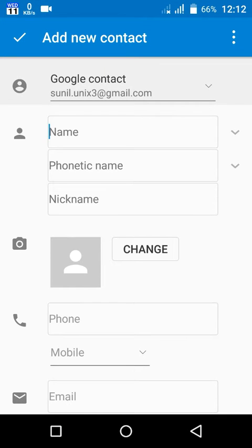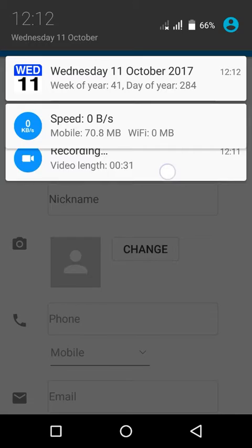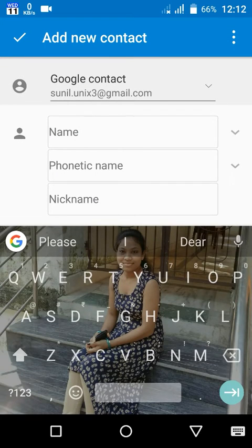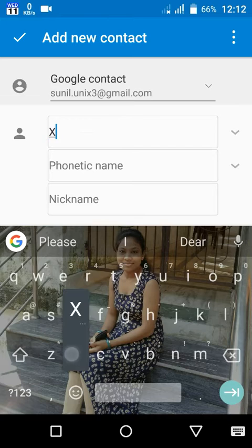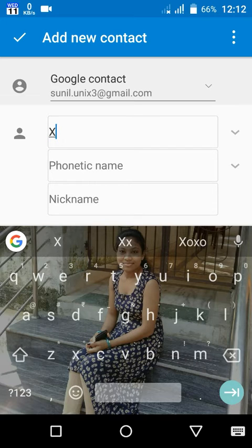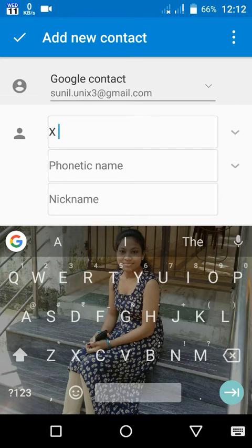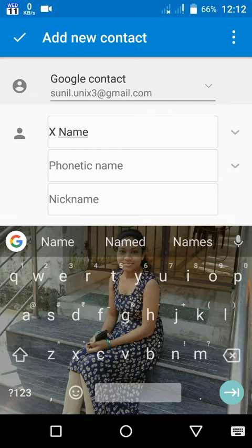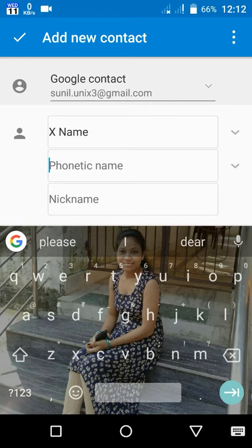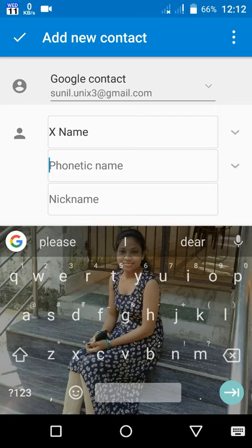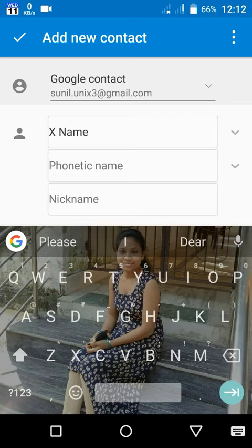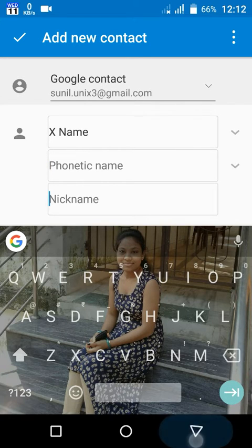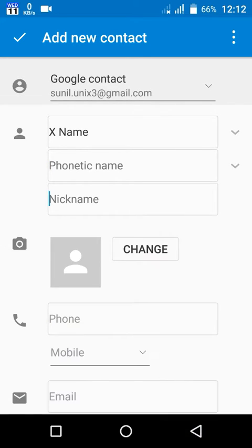Then you have to put a name. Suppose X name, I saved it as X name. You can add a phonetic name and you can also put a nickname of that contact.